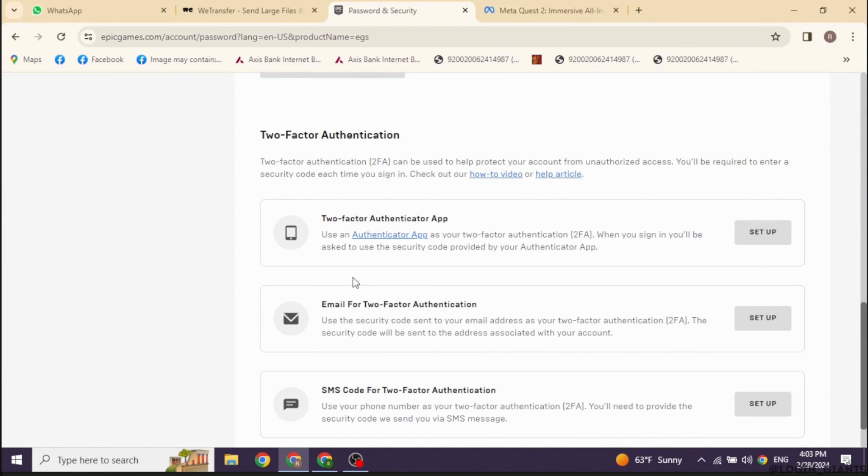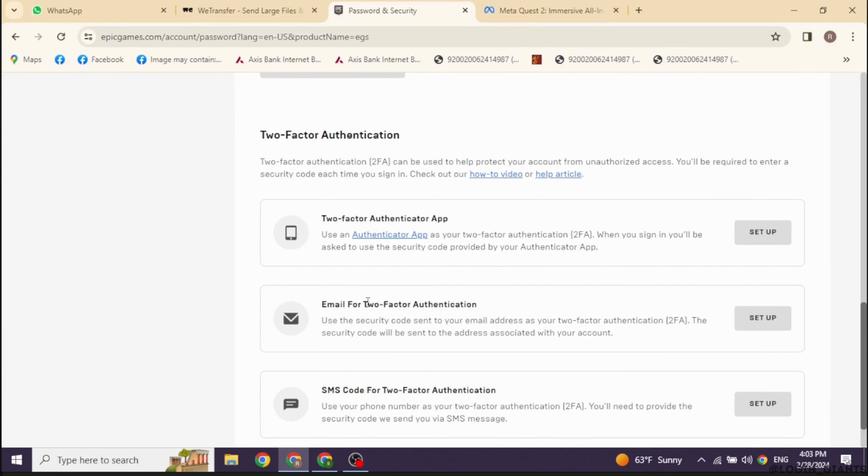If you have set up your two-factor authentication, you can use the authenticator app, email address, or the phone number that is linked with your account to get the security code. From this page, you can find out which option you have chosen for your account.